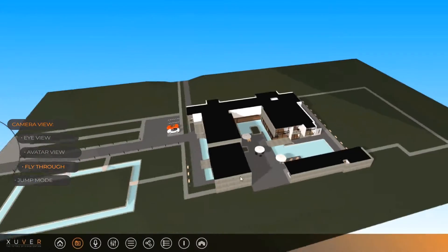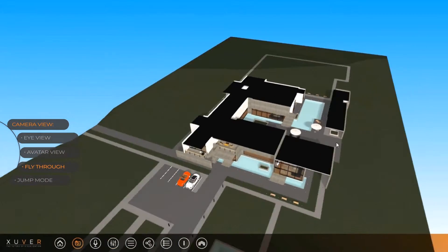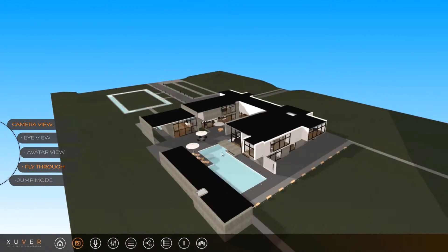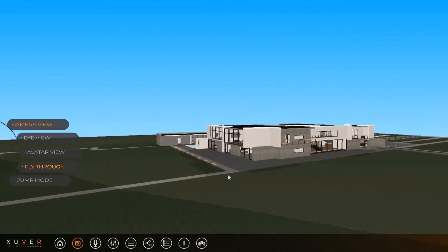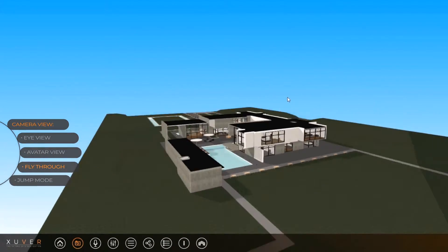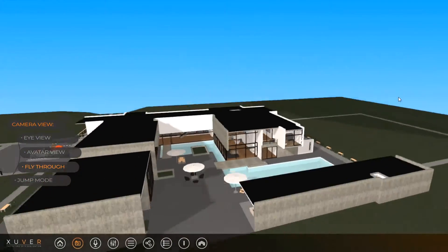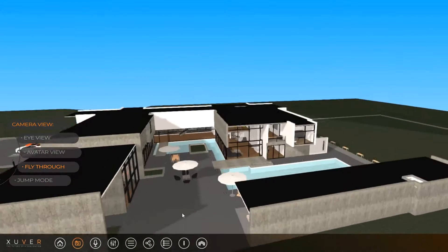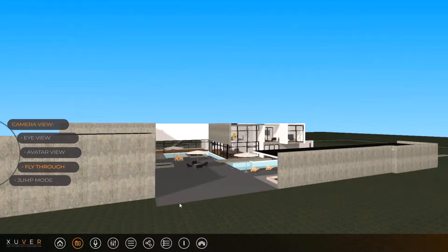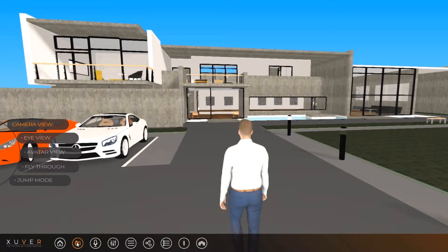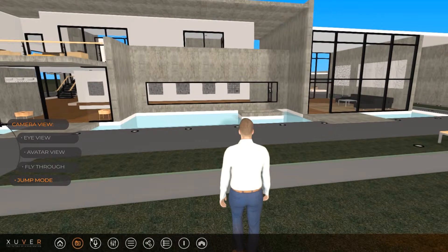The fly-through mode gives you the ability to explore the scene from different sides. The jump mode gives a user the ability to appear at any visible point in the scene.